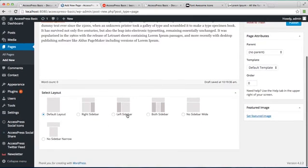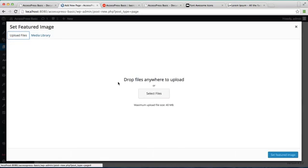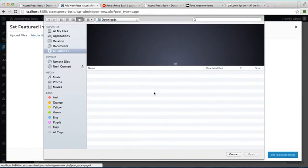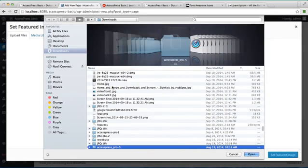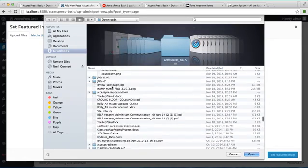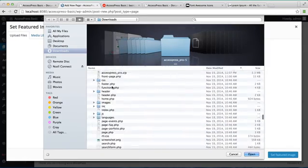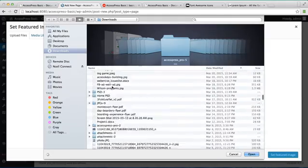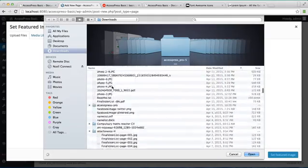And then select a layout and set a feature image. You can get it from the media library or can upload a file. I'm getting an image from my downloads.